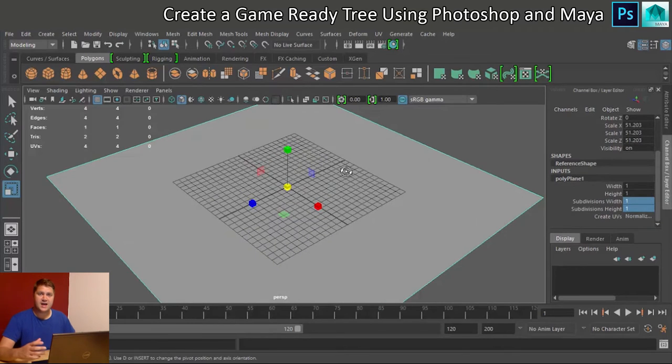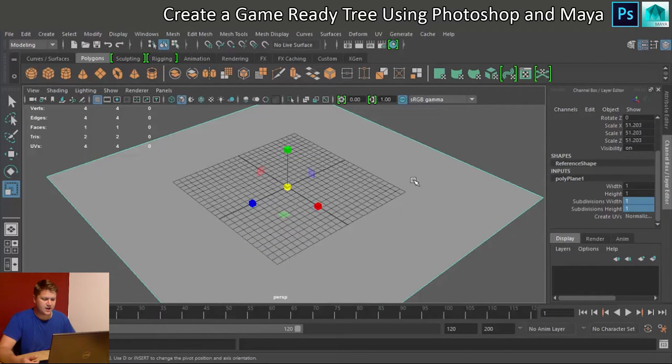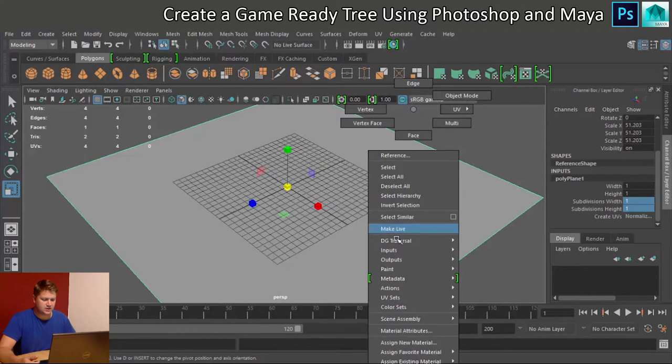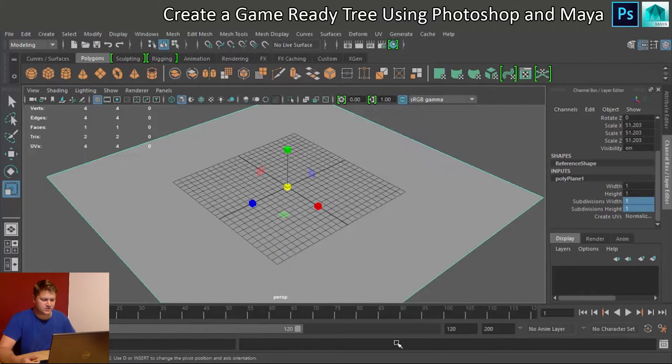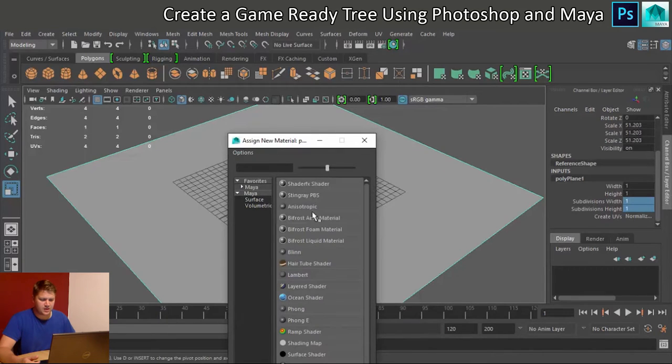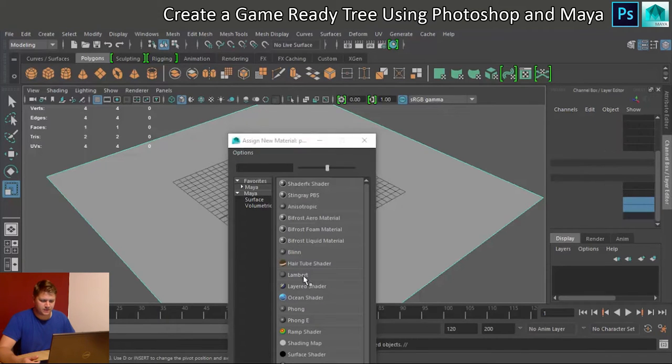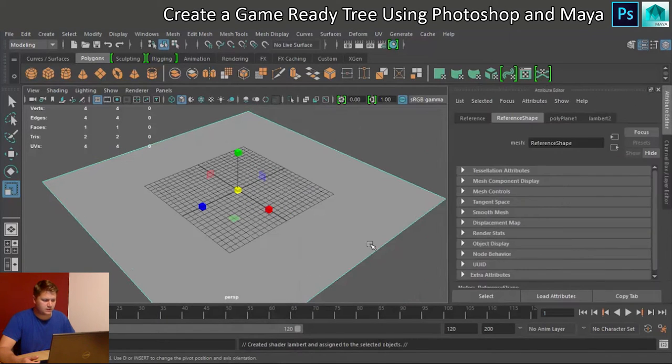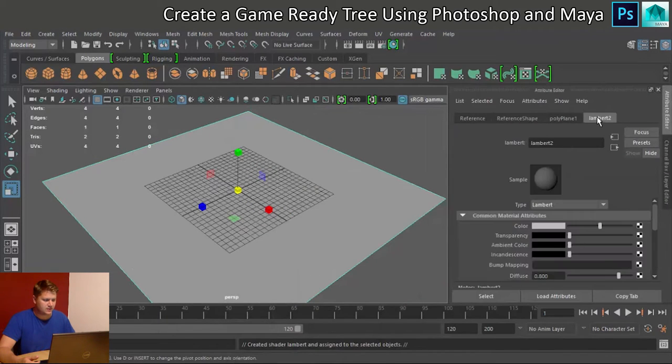Right, we need to get that image on there. So let's right click, assign new material. And we'll put our Lambert on it. There it is, Lambert 2.